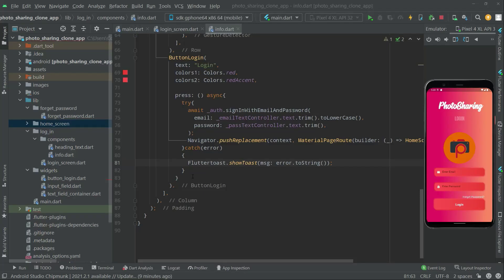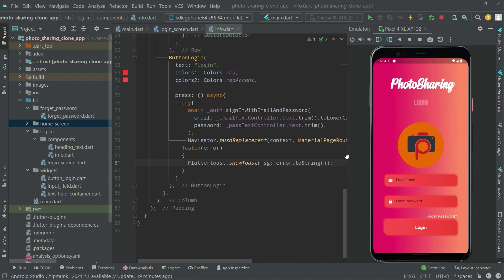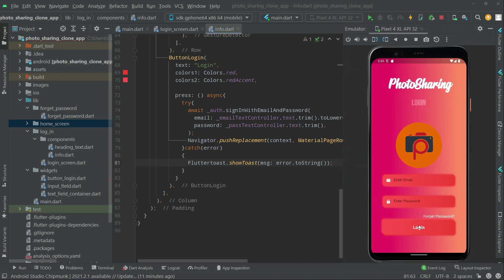Welcome back. Let's start further work on the login. Below the login button, we will create a button — for example, if the user does not have an account, we will show a text so the user can create an account.